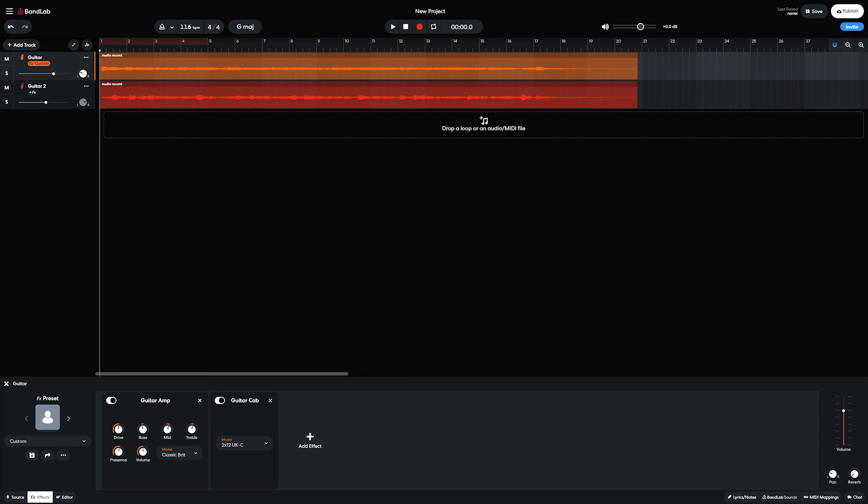For general mixing tools, BandLab has volume and panning for each track, but no dedicated mixer view with level meters for each track.